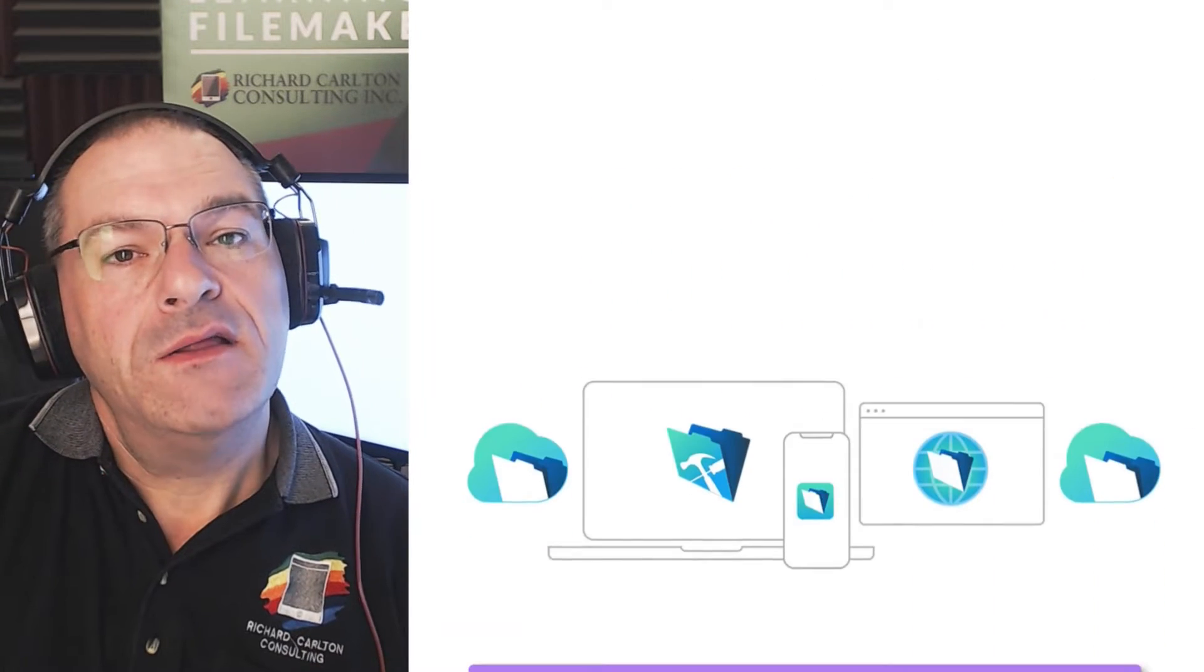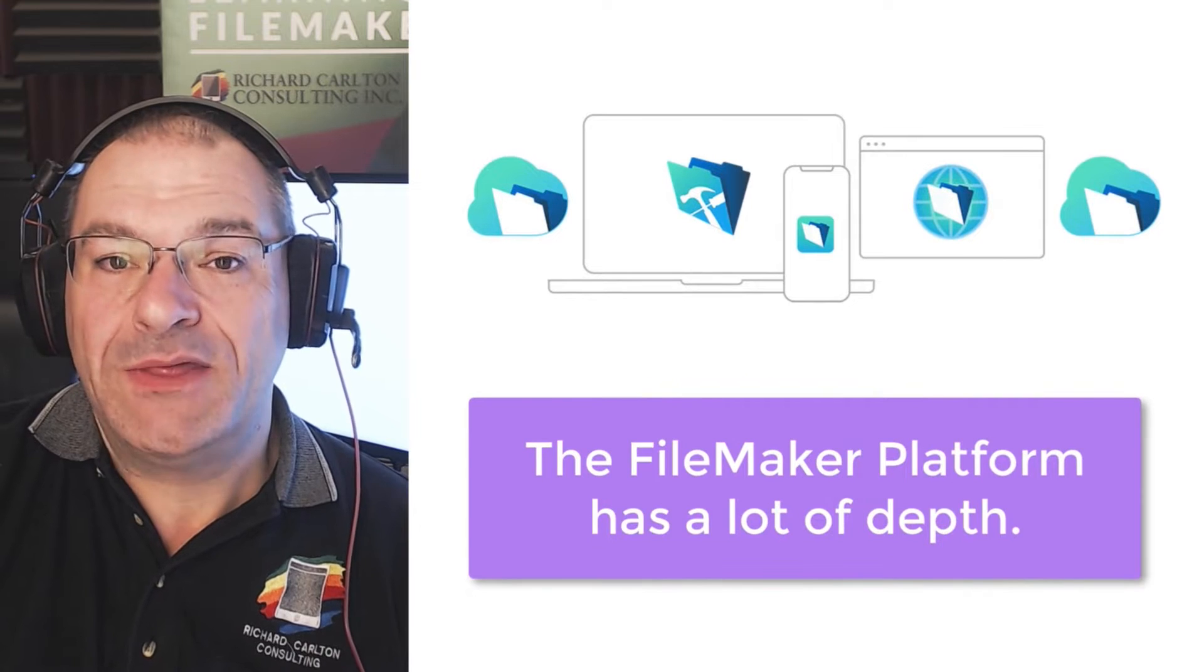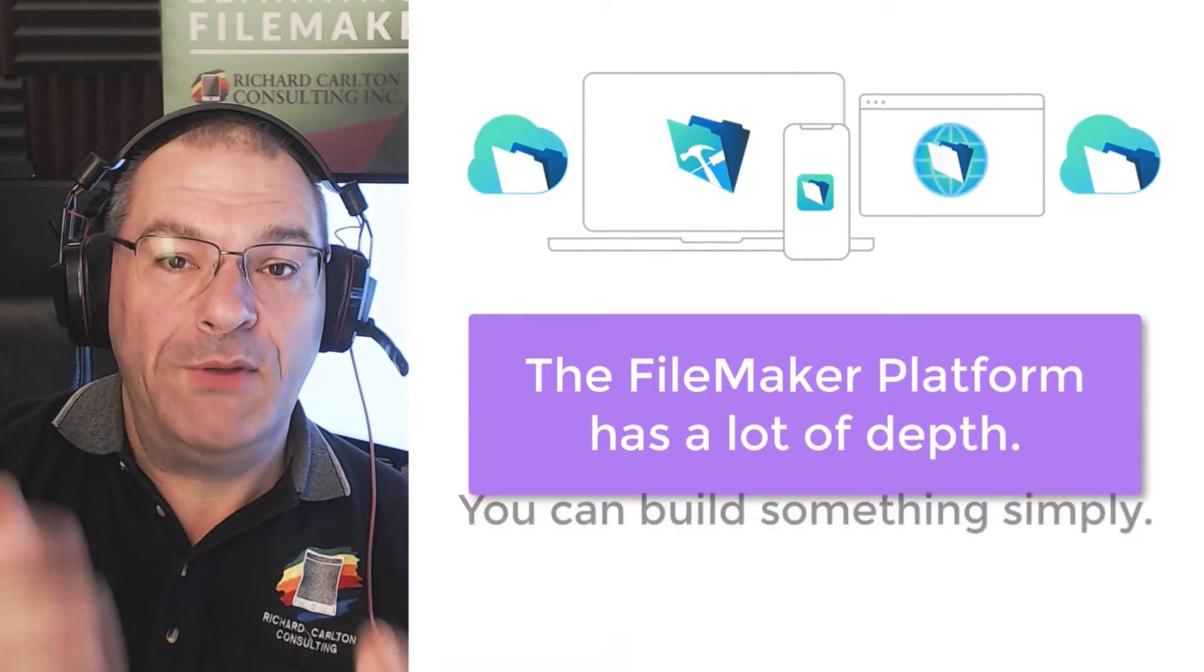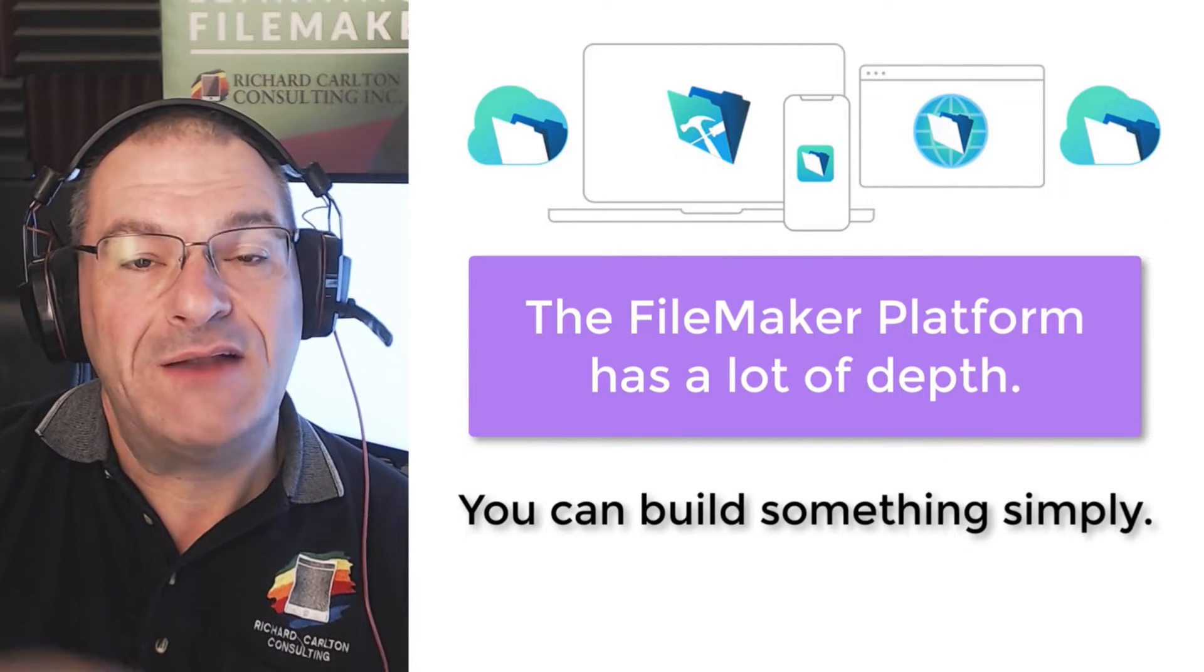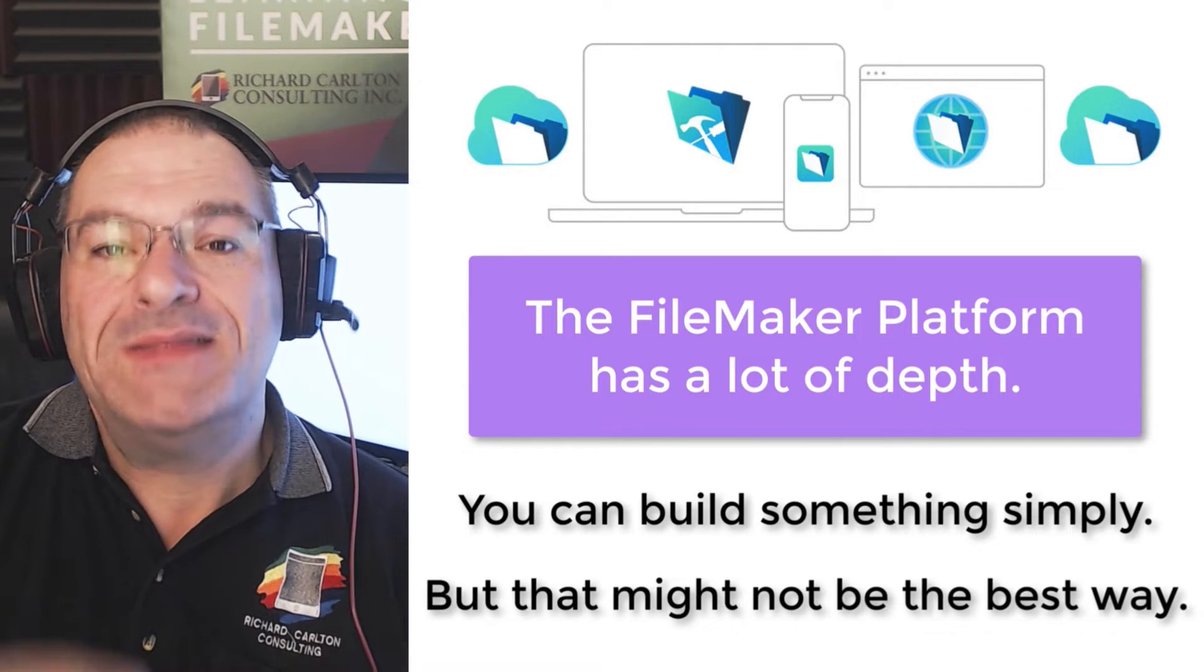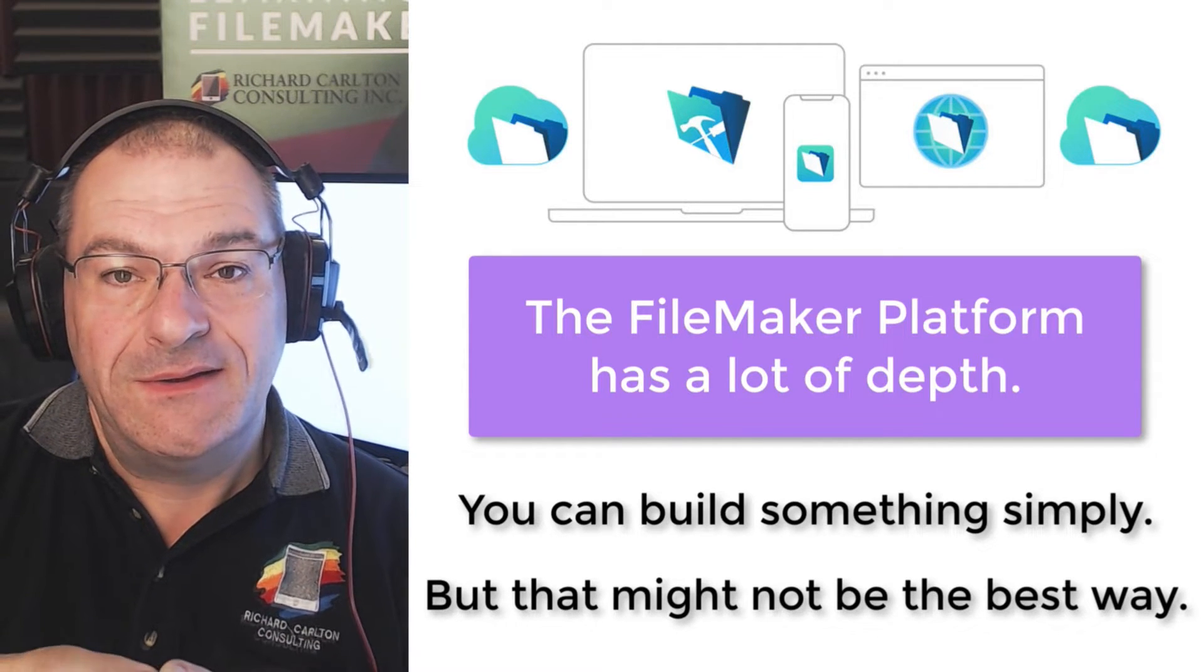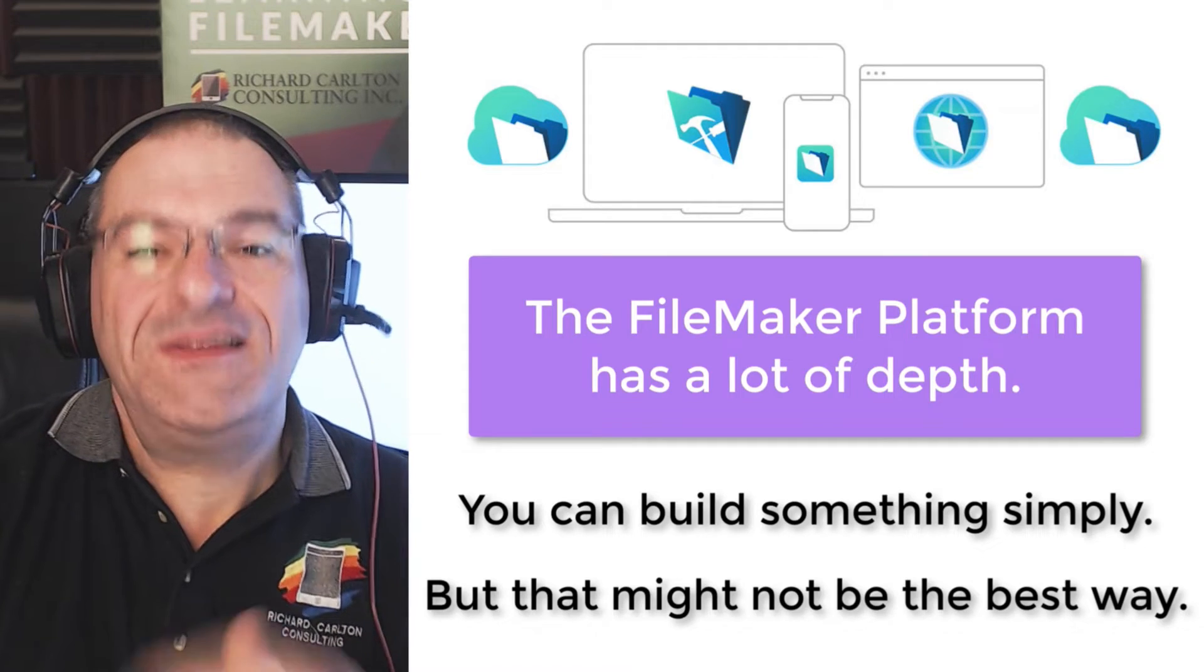However, the FileMaker platform has a lot of depth. And just because you can build something simply with it without a lot of experience, well, that may not be the best way to build it.